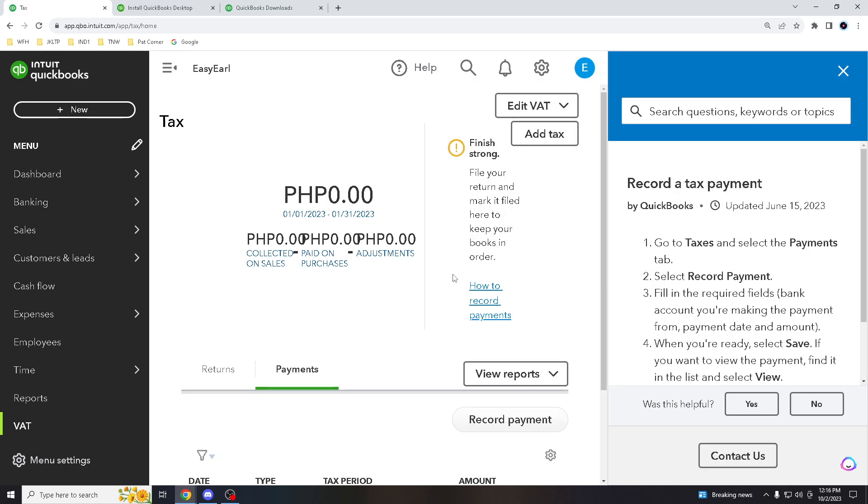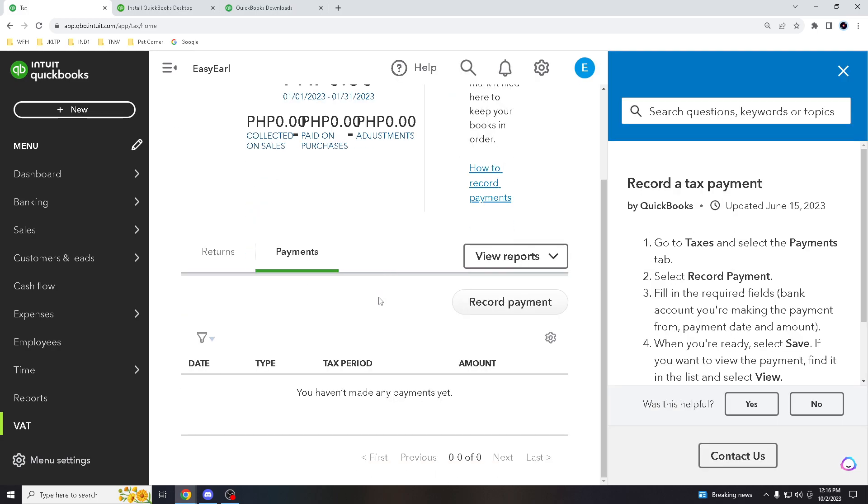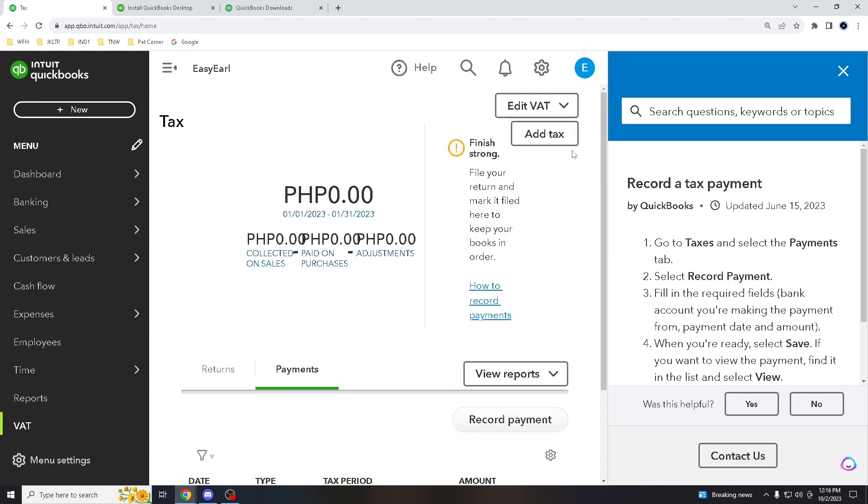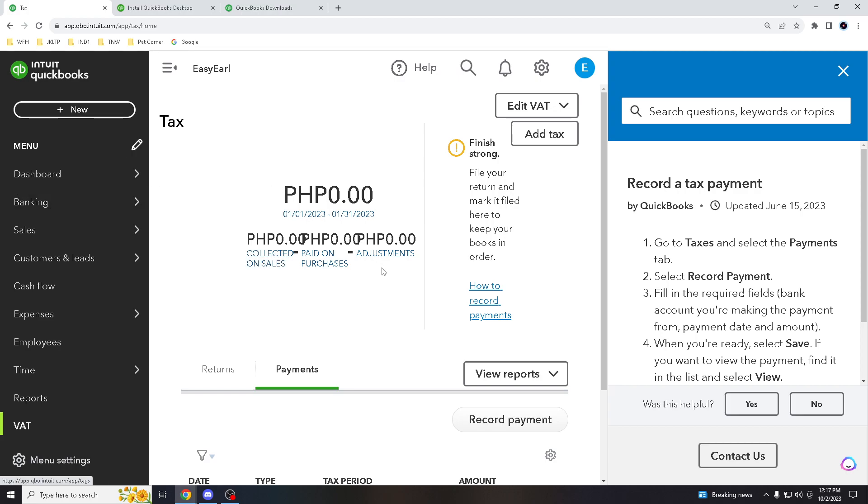Alright, okay, after recording that all you gotta do is you have the option to edit accordingly and customize all the information that you wanted. For example, the collected on sales, the paid and purchases and adjustments and all that. So it really is up to you how you make some adjustments to the VAT, but more than anything else that's all you gotta need to record your VAT payments.